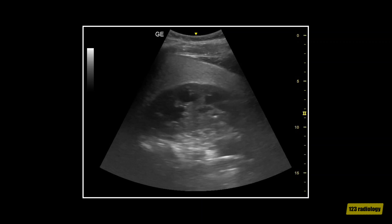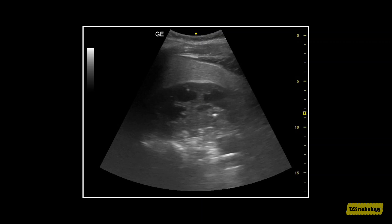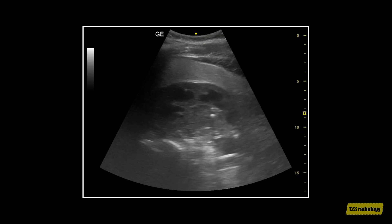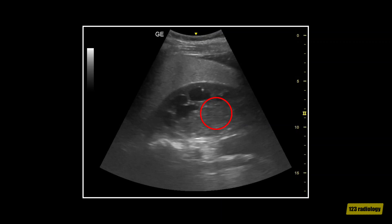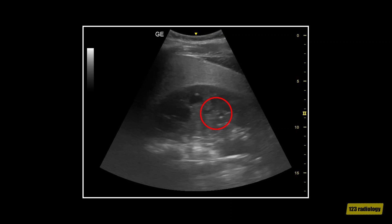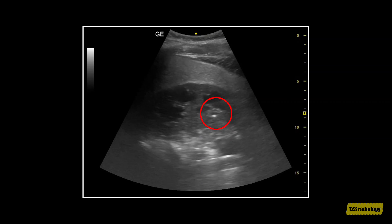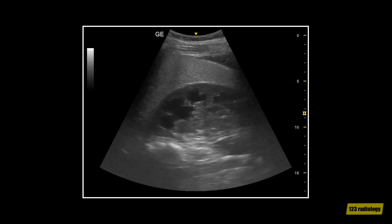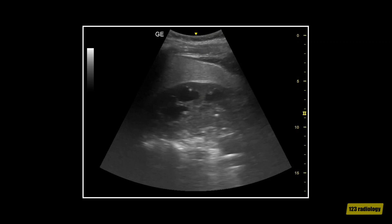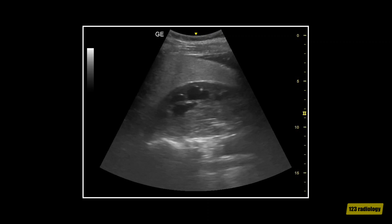This is a longitudinal view of the right kidney in the same patient. It shows a renal stone. Horseshoe kidney can be complicated by hydronephrosis and stone formation.